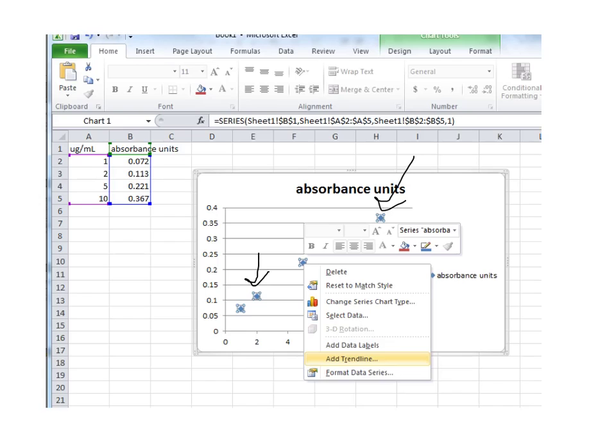And that will give you a set of options. And when those options open, as shown here in this screencast, you're going to choose Add Trendline.